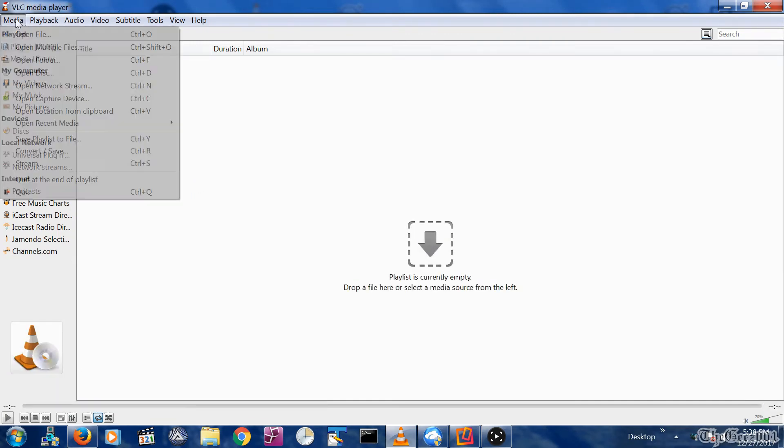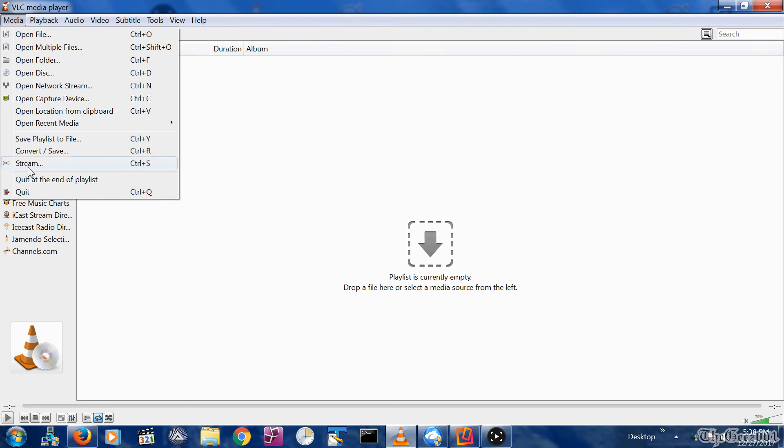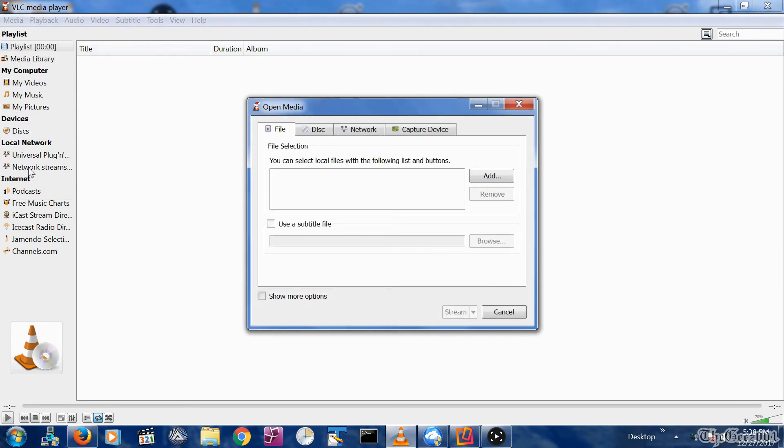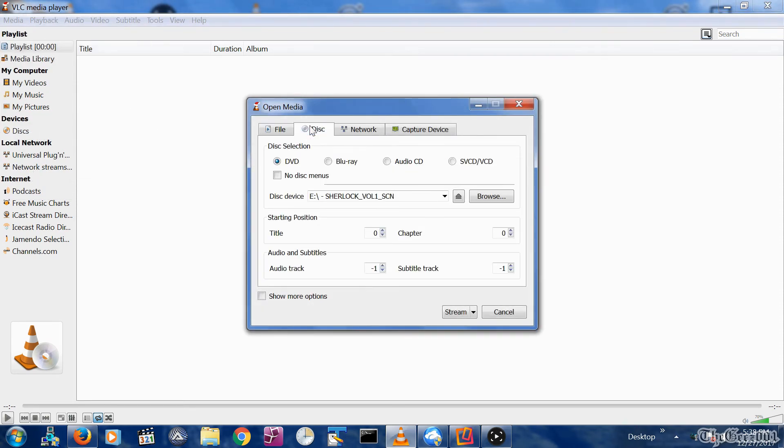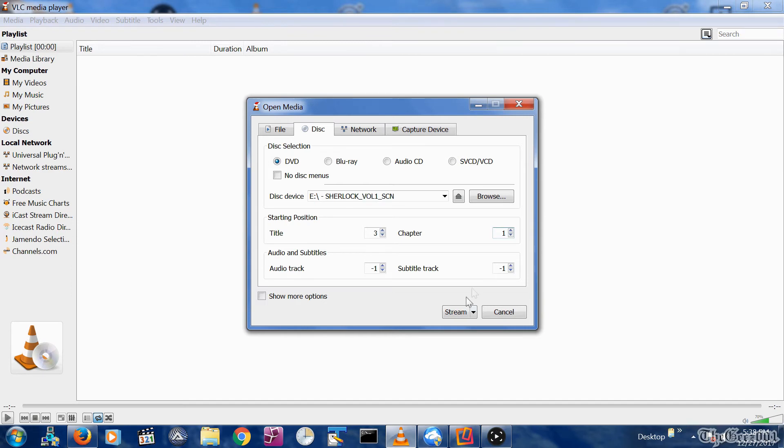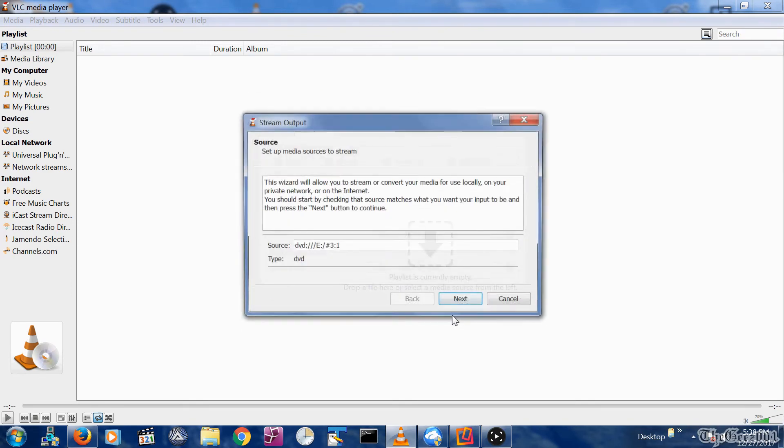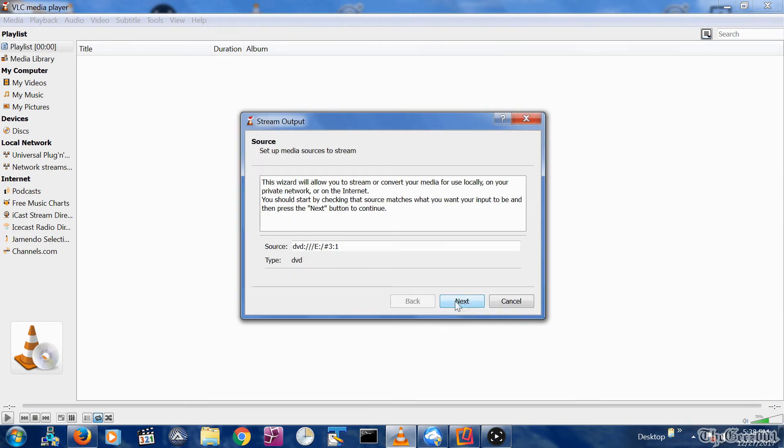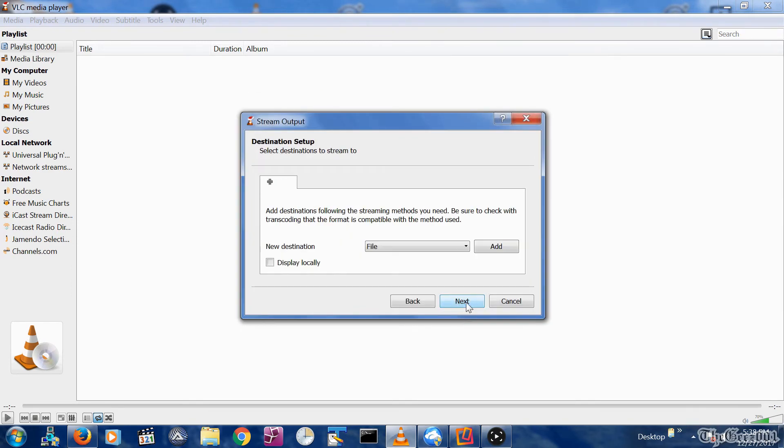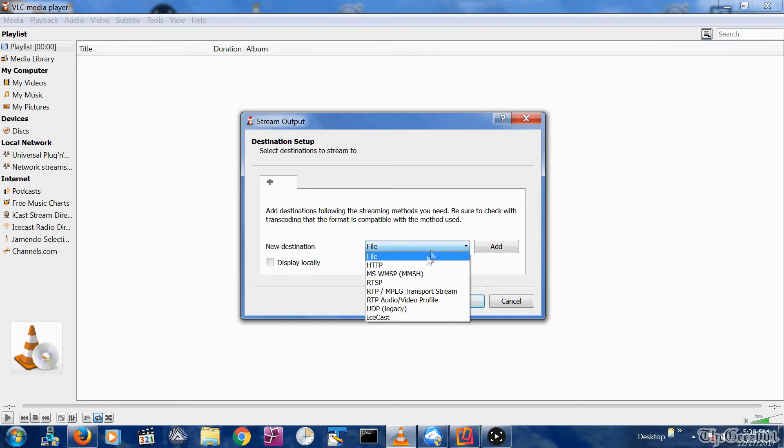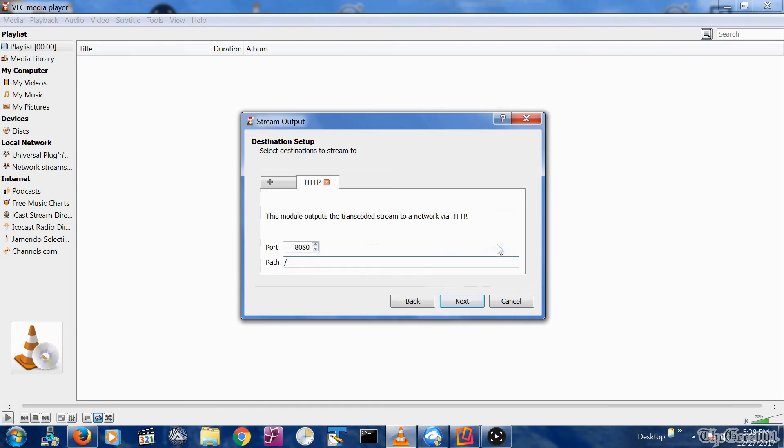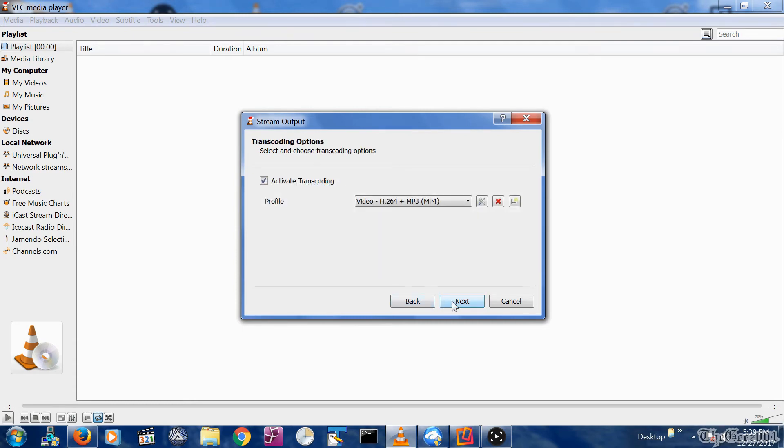Here are the required streaming setups. Select Media, then Stream, then select the Disc tab. Select Starting Position, Title, and Chapter. Select the Stream button on the bottom. Click the Next button. Change the drop-down menu from File to HTTP and click the Add button. Click the same port that you previously used. Add the same path name you previously used. Click Next.